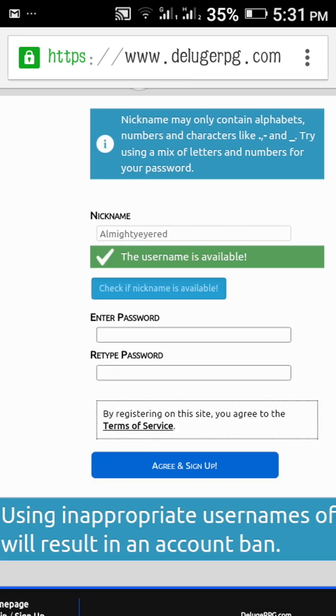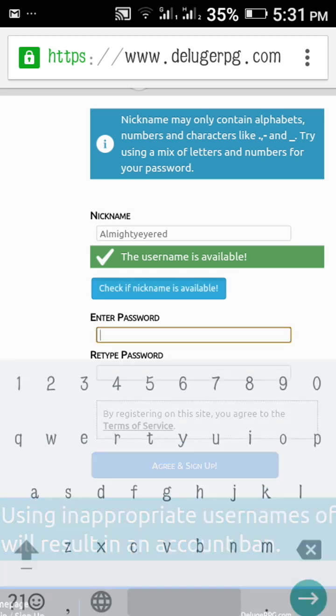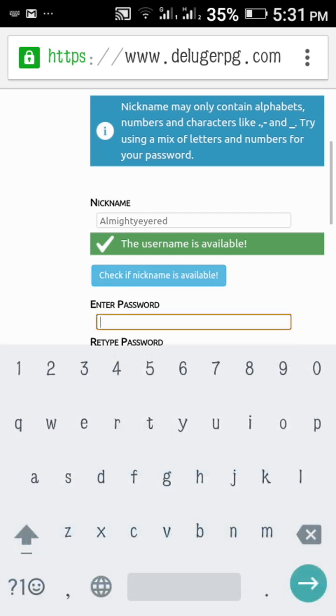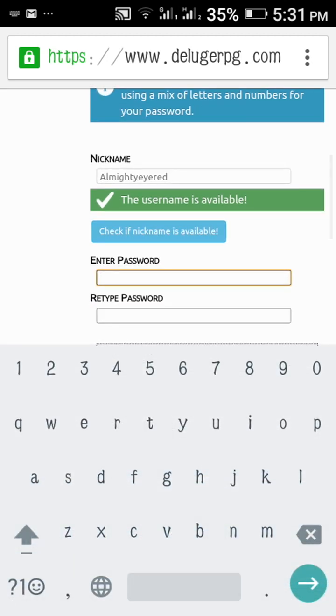Let's check. The username is available. Okay, now I will write the password.